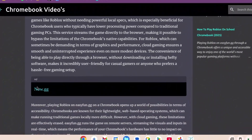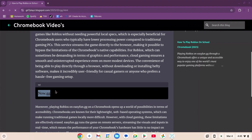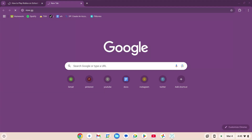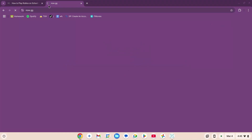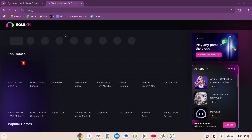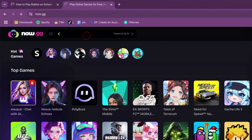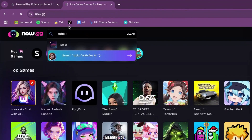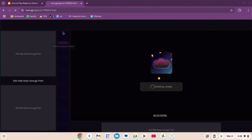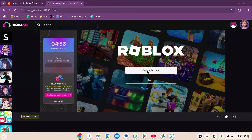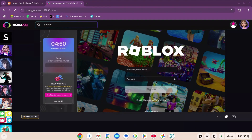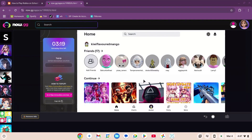Scroll down and copy this link, open a new tab and paste it. Once on the website, go to the search box and type in R-O-B-L-O-X, and click on the Roblox icon. The game is launching now. You can either create your account or sign in. Now I'm on the Roblox homepage — this is exactly how it would look like on the app.